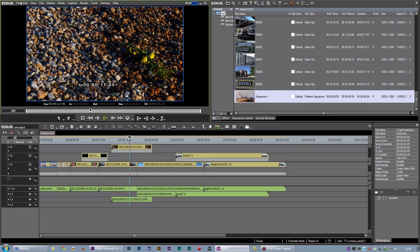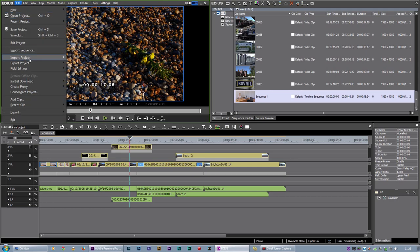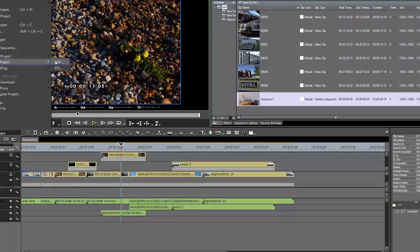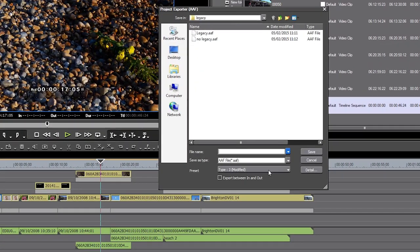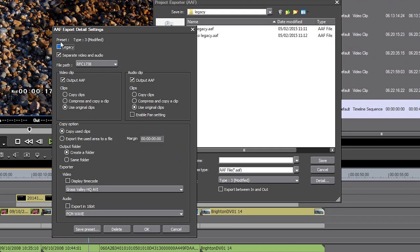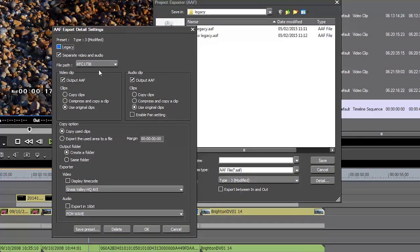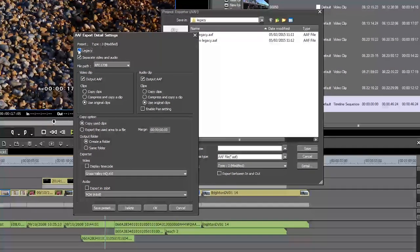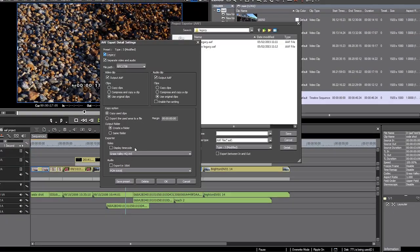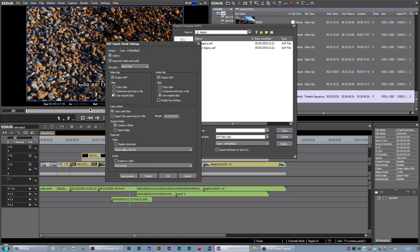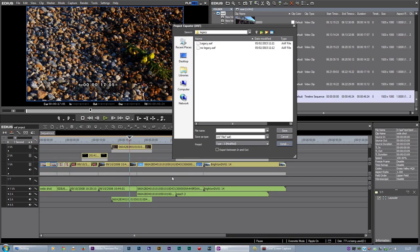Now, one setting I did gloss over quickly, and I just should go back and explain it properly, is this one, Legacy. I've been saying turn Legacy off. Legacy is basically what EDIUS used to do, and I found I get better results with Legacy off. I'm going to tick Legacy and then I'm going to leave it as Use Original Clips and then export an AAF and then bring that into Premiere.